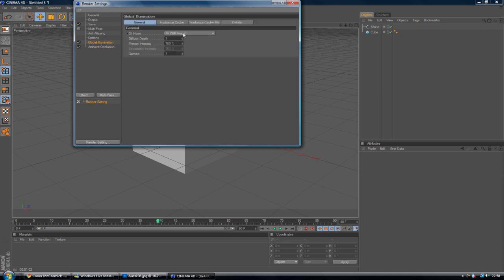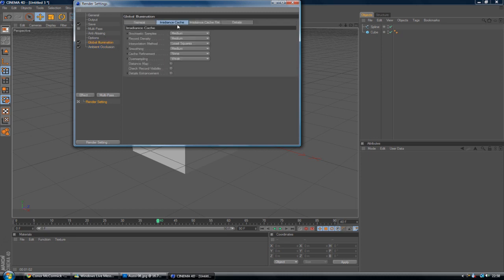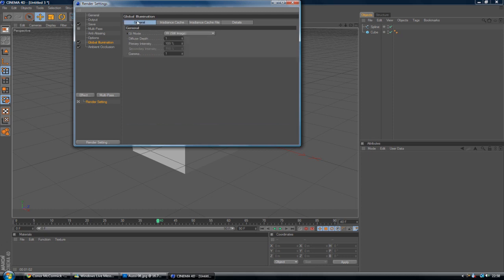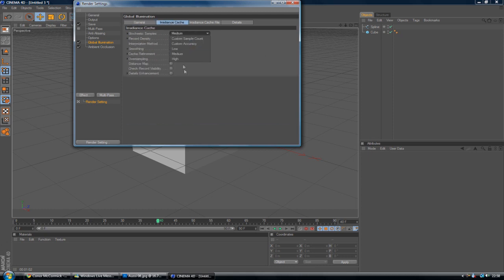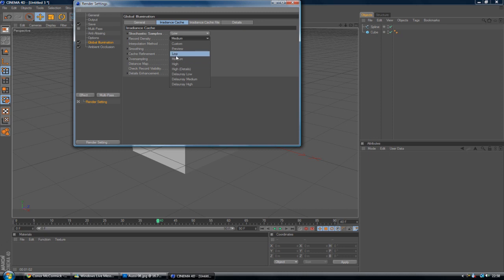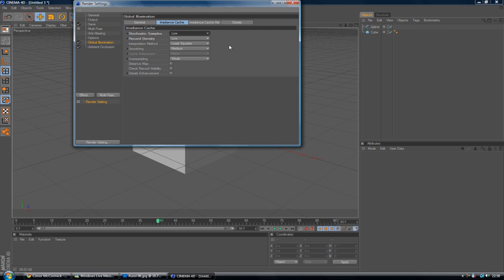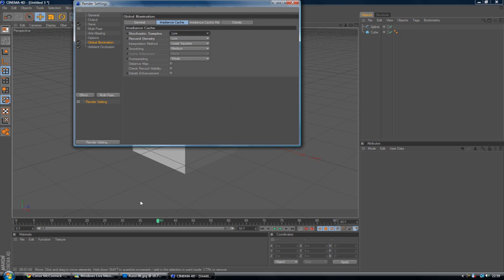Global Illumination. Obviously you've got all these settings down here. I usually change it to Low and Low, purely because this saves render speed. If you're on High it will take a long time. Especially for an animation you don't want it on High, unless you've got a pretty good computer, of which I haven't. So I usually take it to Low, and that usually does the job as well.